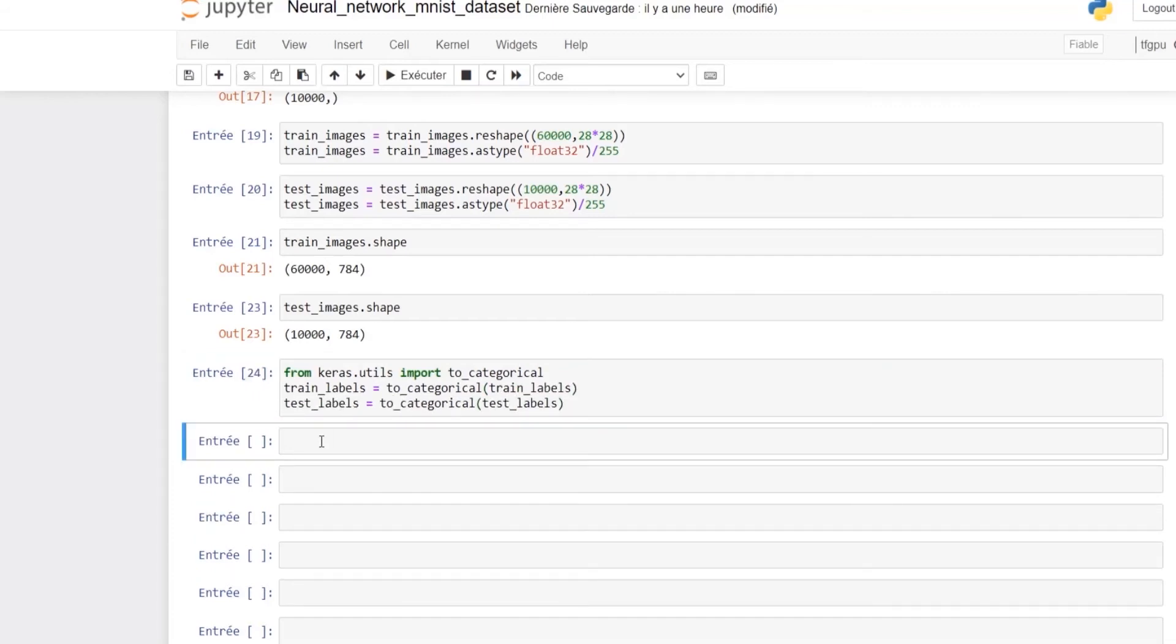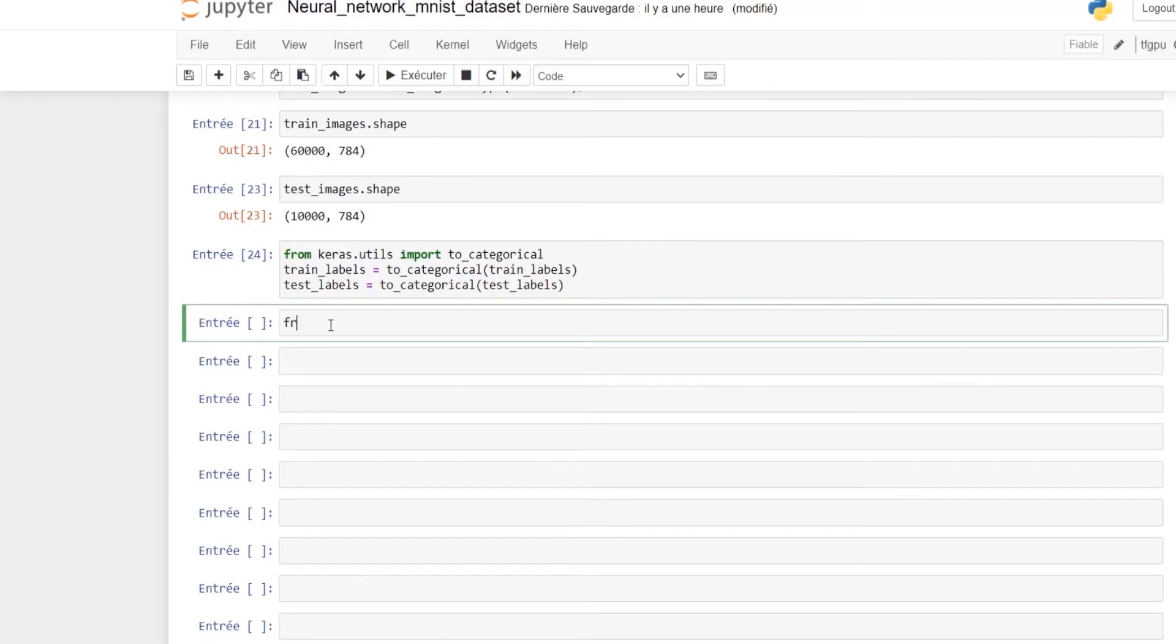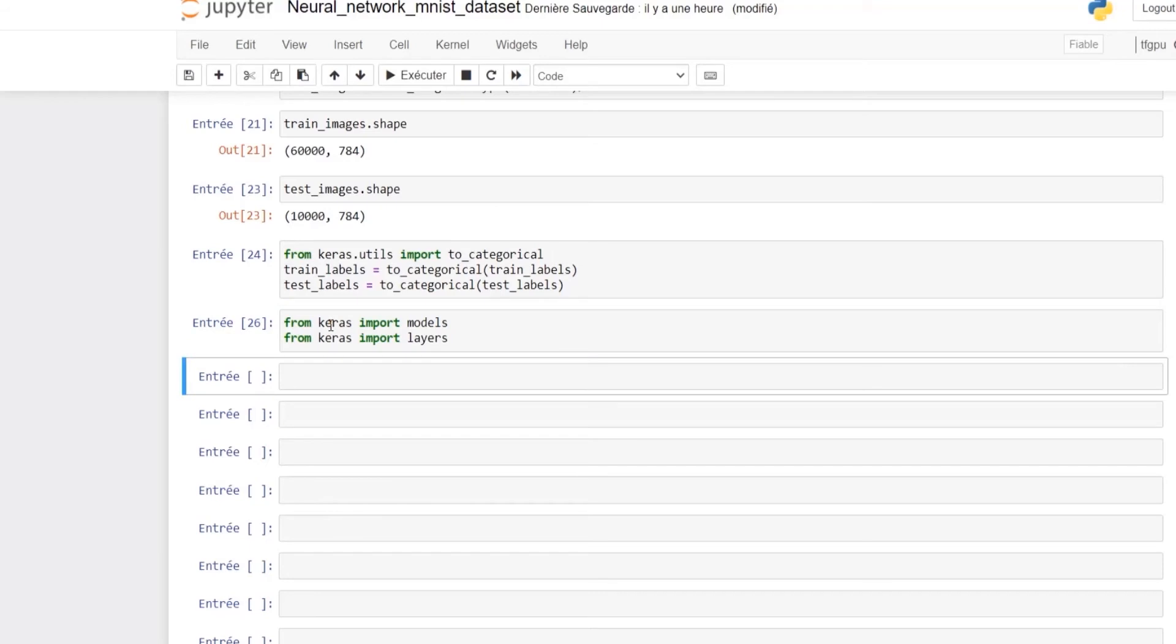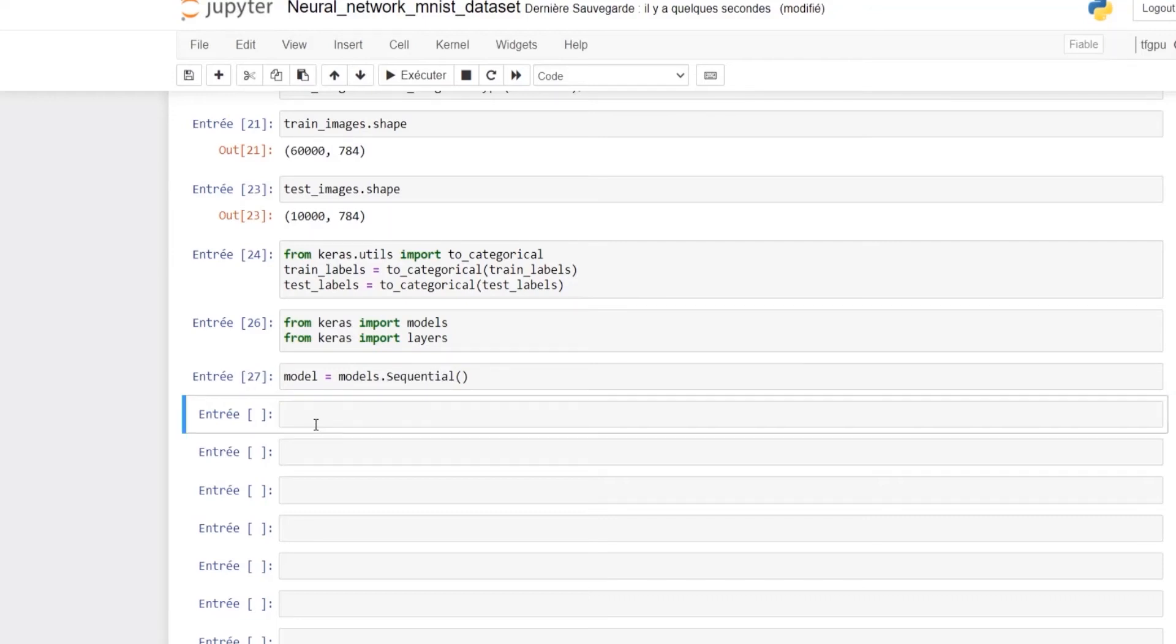Let's now build our model. First we need to import models and layers from Keras. Our model will be a sequential model, which is appropriate for our example where each layer has exactly one input tensor and one output tensor.